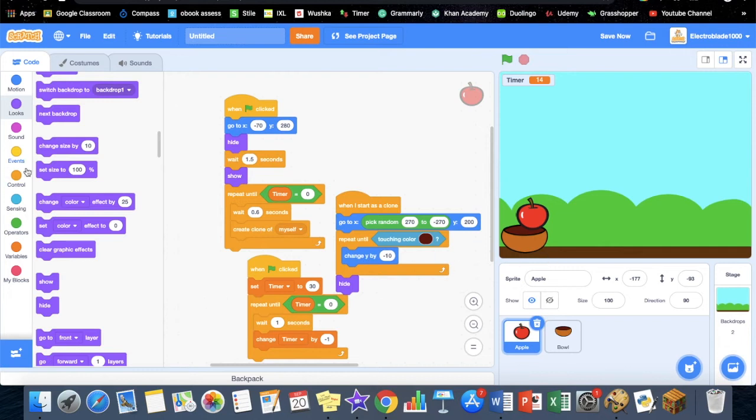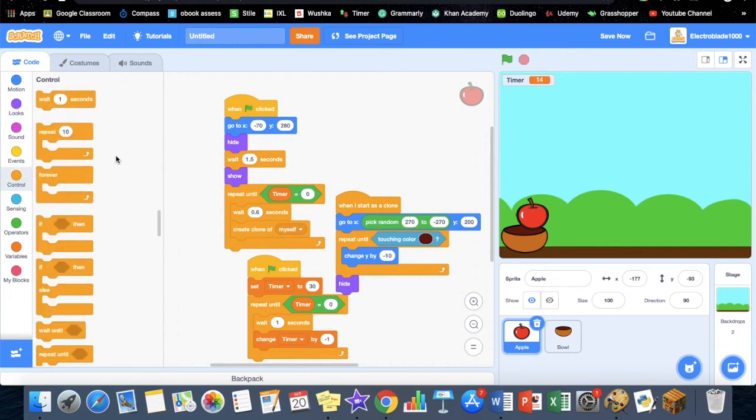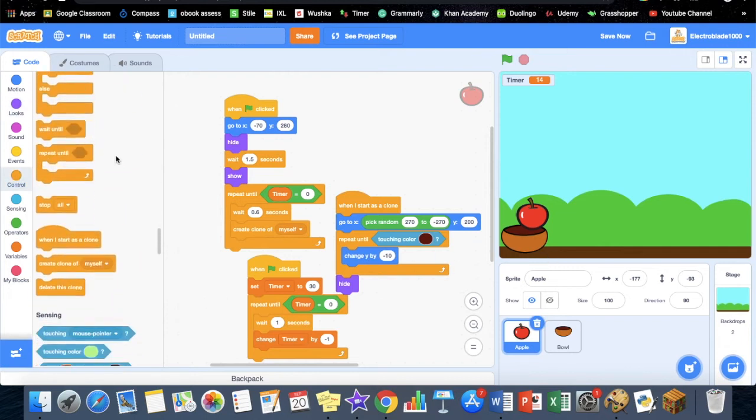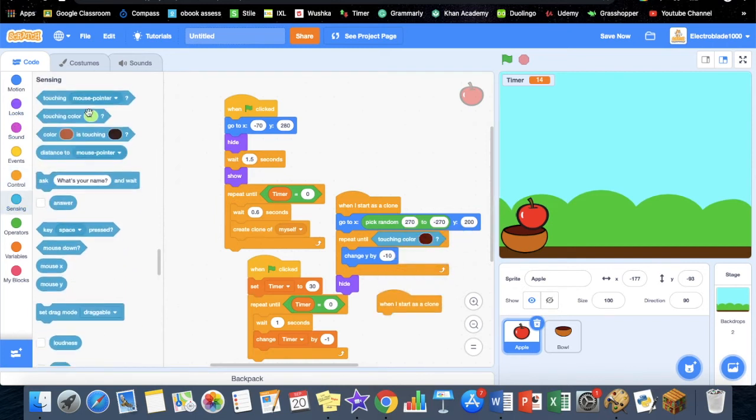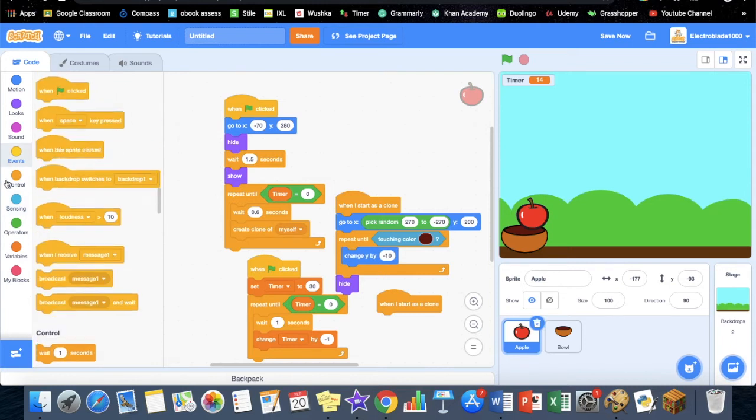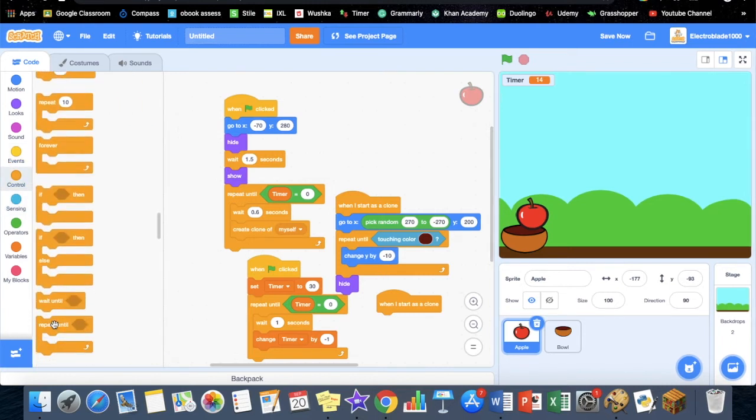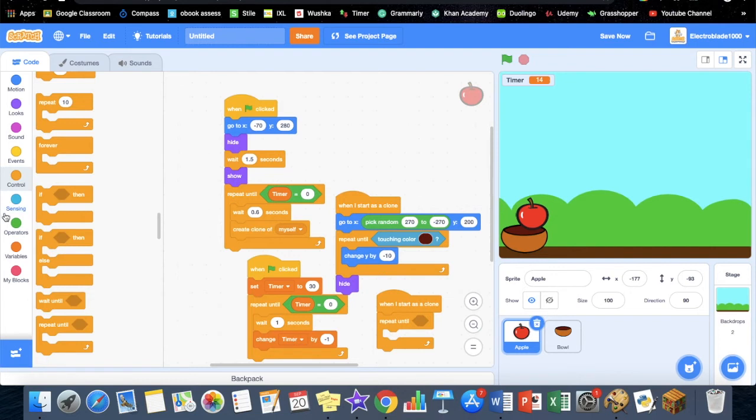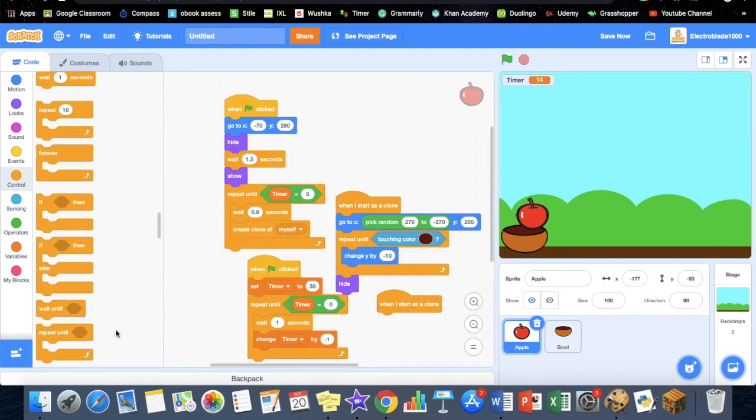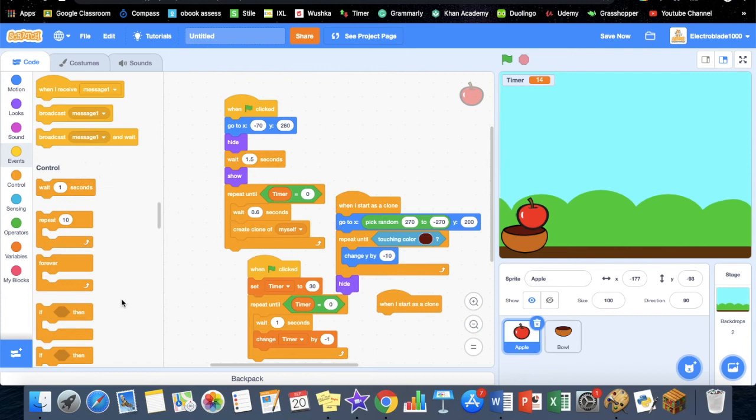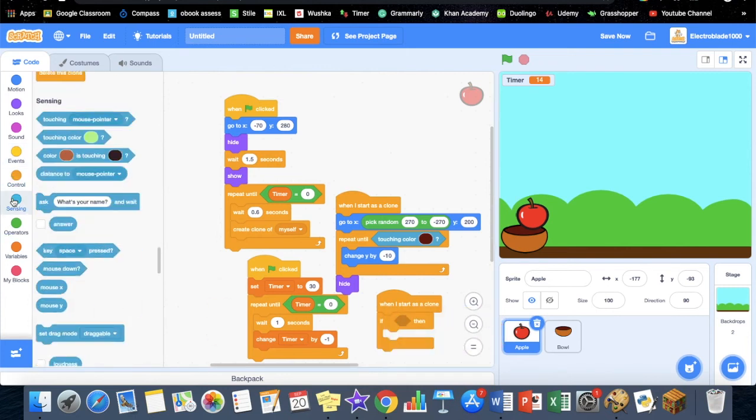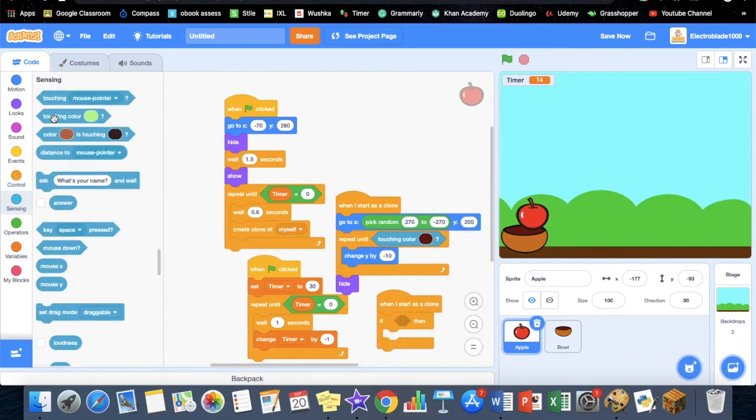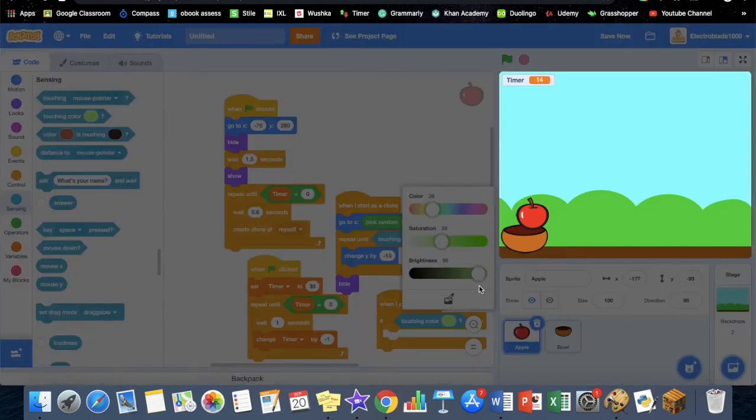Go to 'when I start as a clone' and make it so it repeats until. Now we have to get an if-then block, and inside there, if touching color, and that color should be this brown.